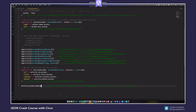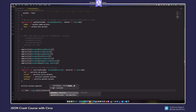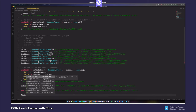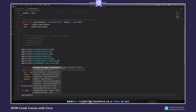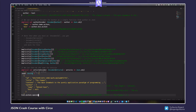With these newly defined encoders, I can turn my article into a nice JSON string quite easily: article.asJson.spaces2. And if I wanted to encode a list of articles, it would be just as easy — create a list of five elements, call asJson on it, and then convert to a string. It gives a JSON representation of an array containing five articles.